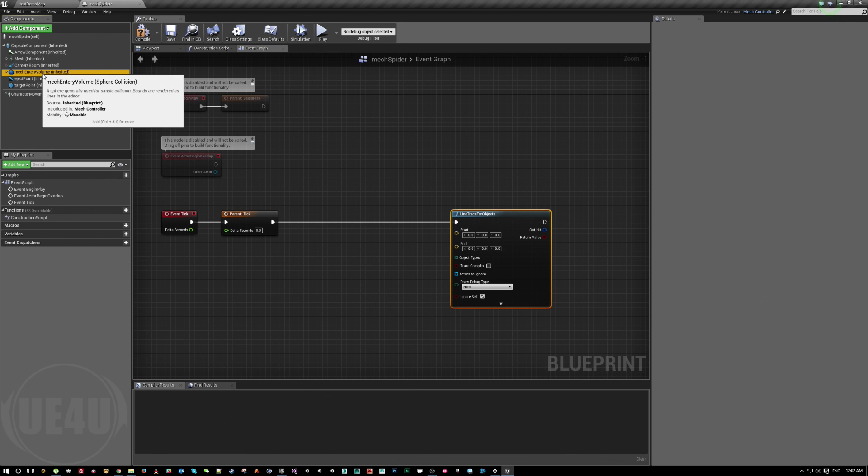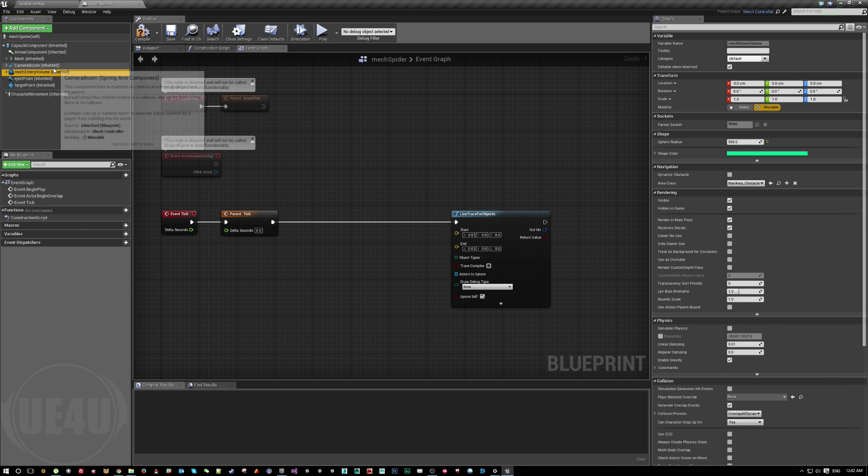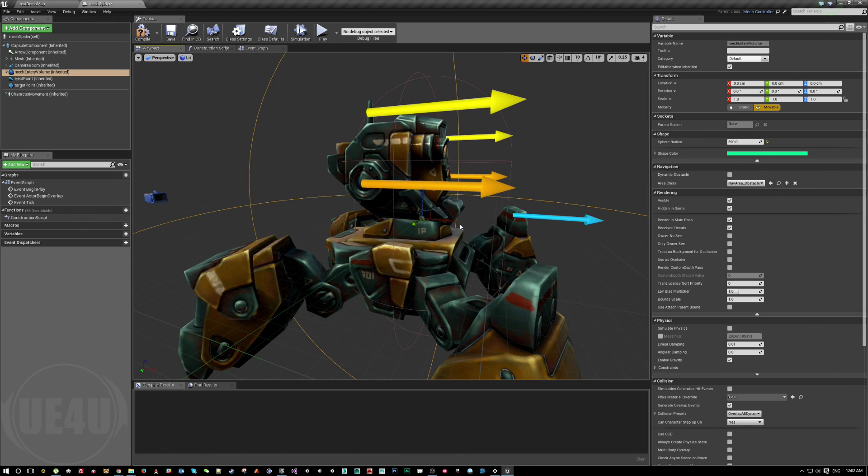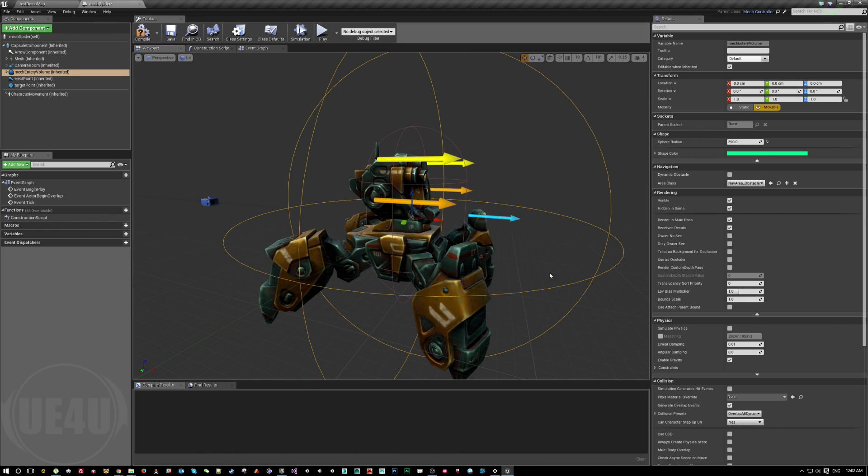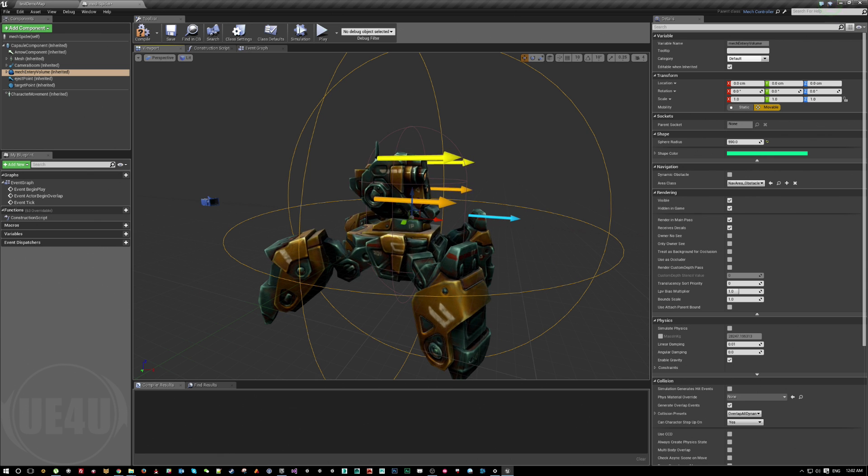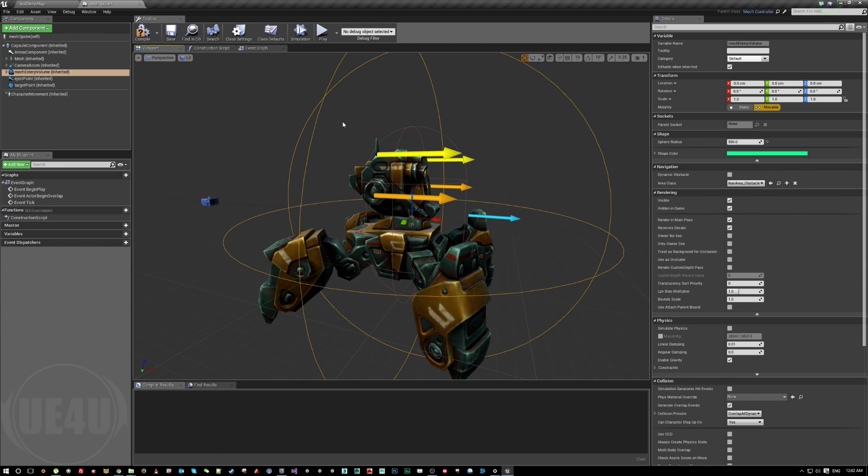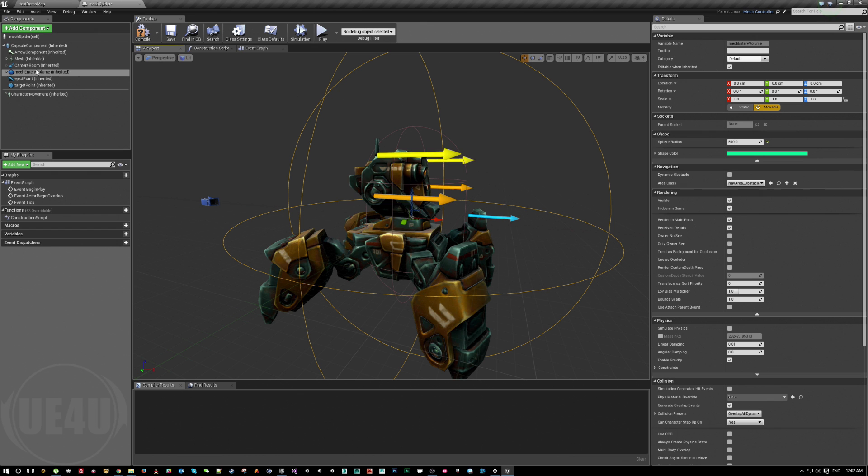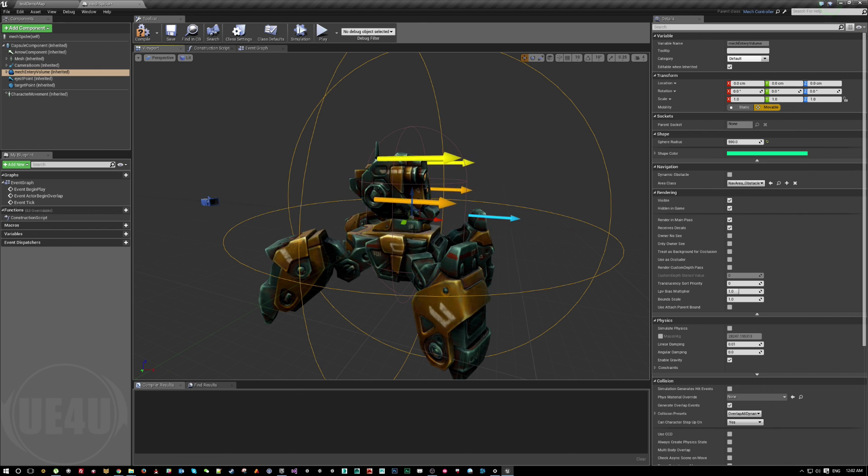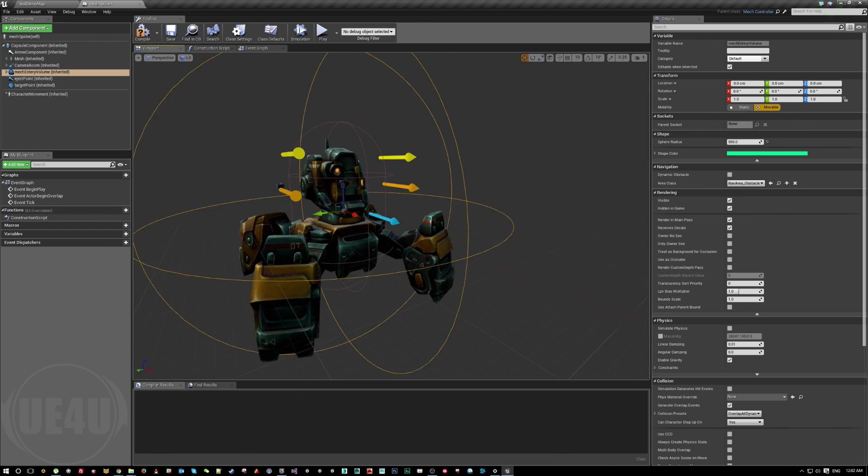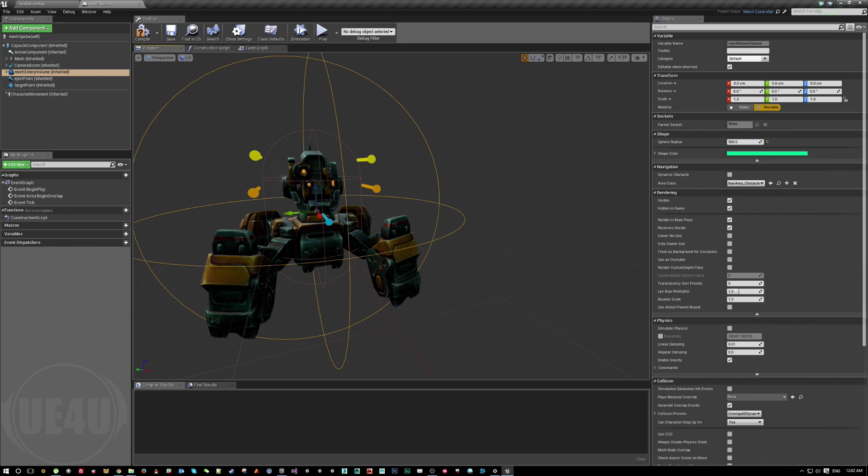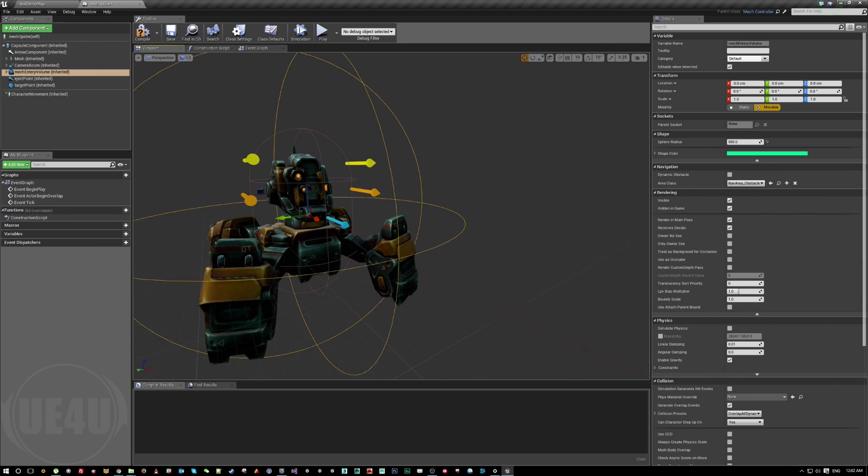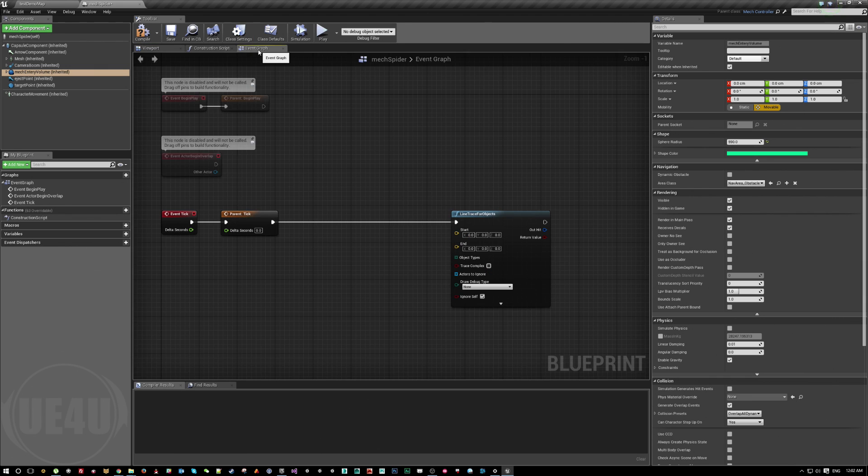I have here something called Mech Entry Volume. This is basically inherited from the parent, and this is how it works. It's like a volume where whenever a character is inside this volume we can enter the mech. I will use this for now just not to add any more things here, because this is actually well centered within the mech itself. I'll use this to get a point in space, no more.